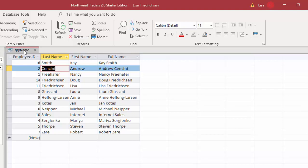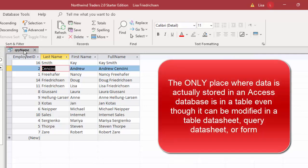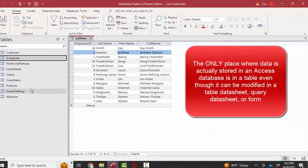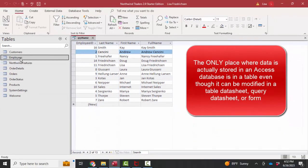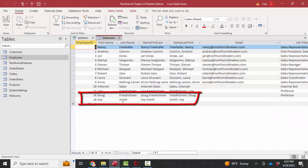Because when you're changing data, I don't care if you're in a table datasheet or a query datasheet or in a form, you're actually saving it in the one and only one place where data is stored in an Access relational database, and that's in the tables. And if I open up the employees table, I'm going to see her there, Kay Smith.